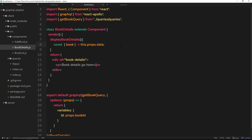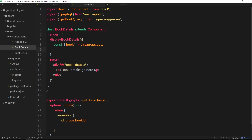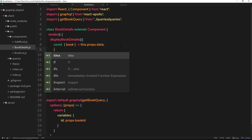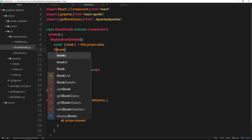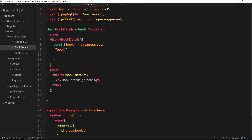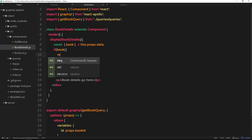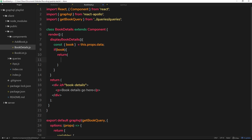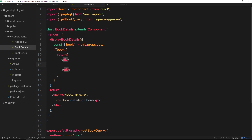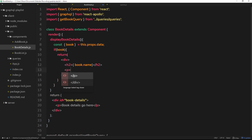Now we check if that book actually exists. If it does we return some HTML — a div containing information about the book. The first thing we output is the book name in an h2, then the book genre in a p tag. So we have book.name and book.genre.